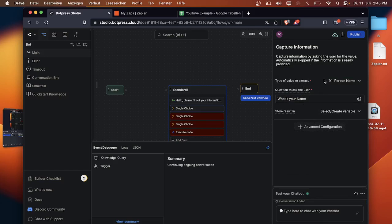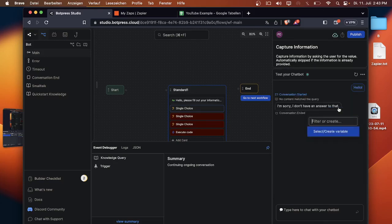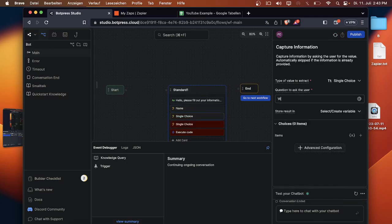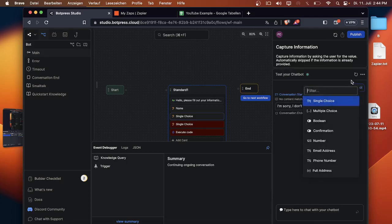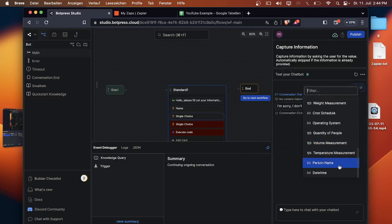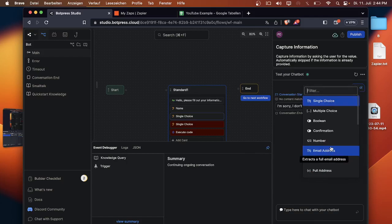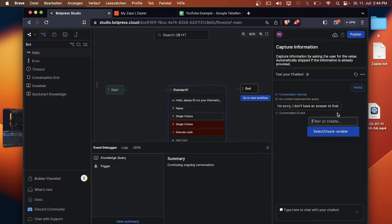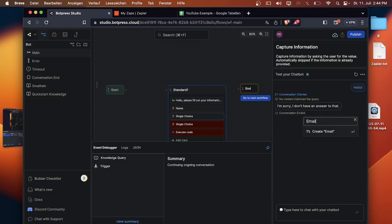You can select your person name so the bot will catch the first name and the last name. The variable will be just name. Click on create name and the second one will be what's your email. You can scroll down here to email, select it, create a variable, call it email as well.